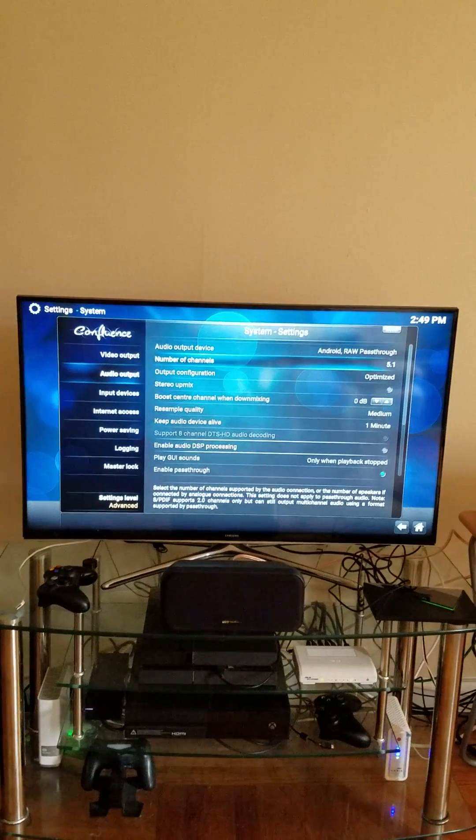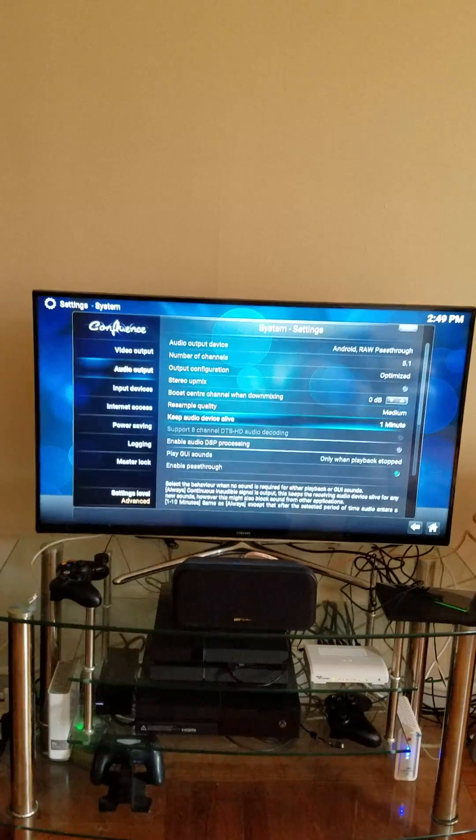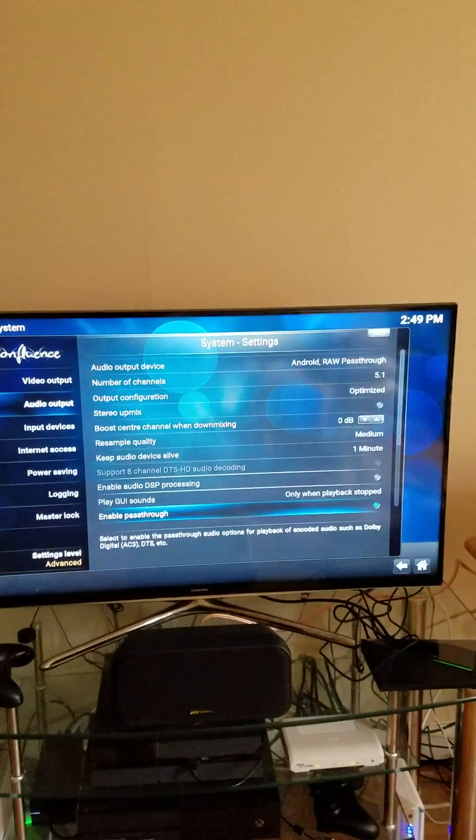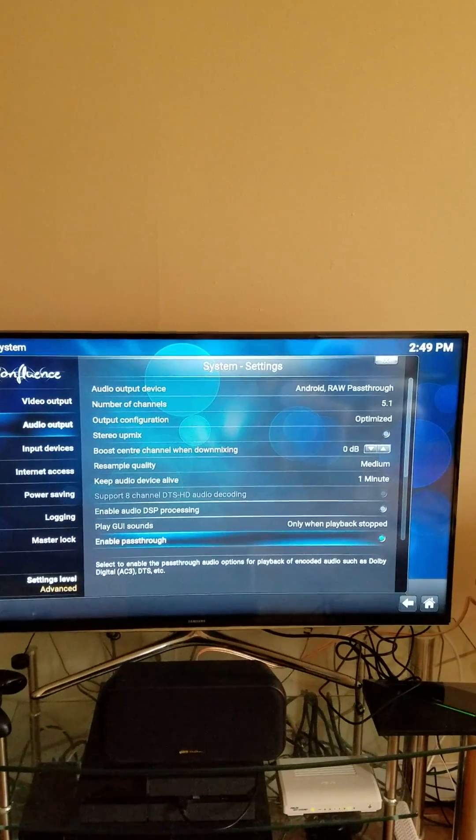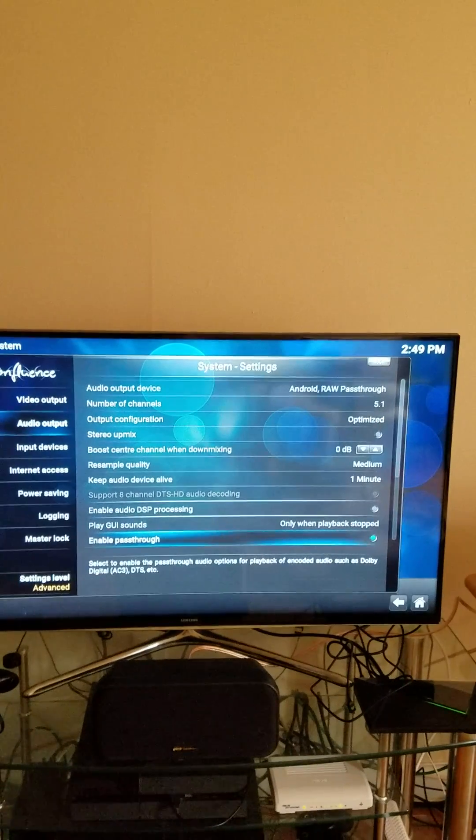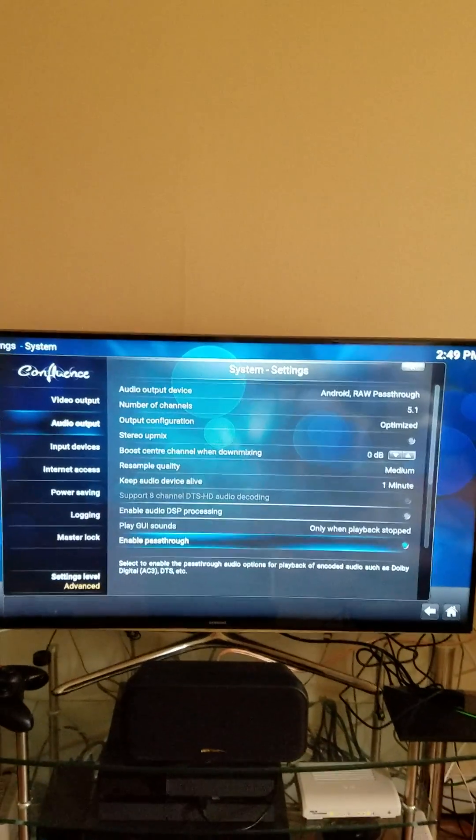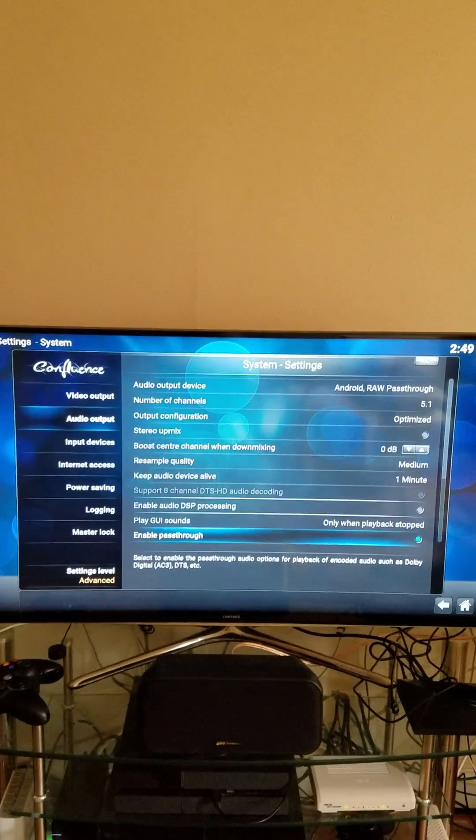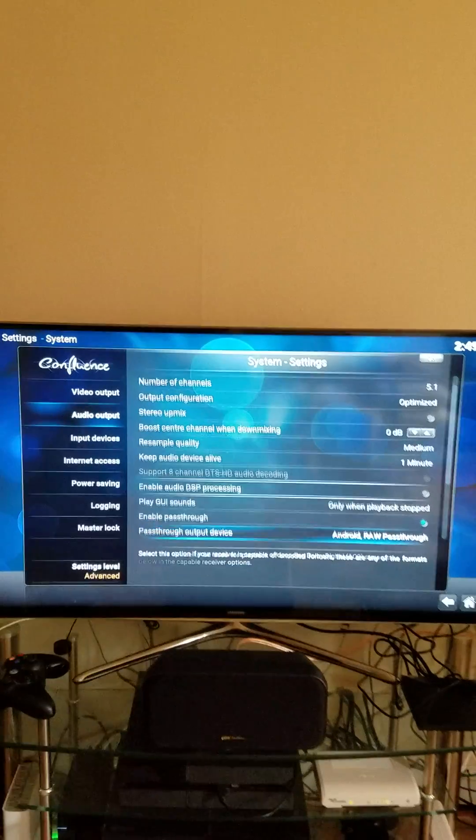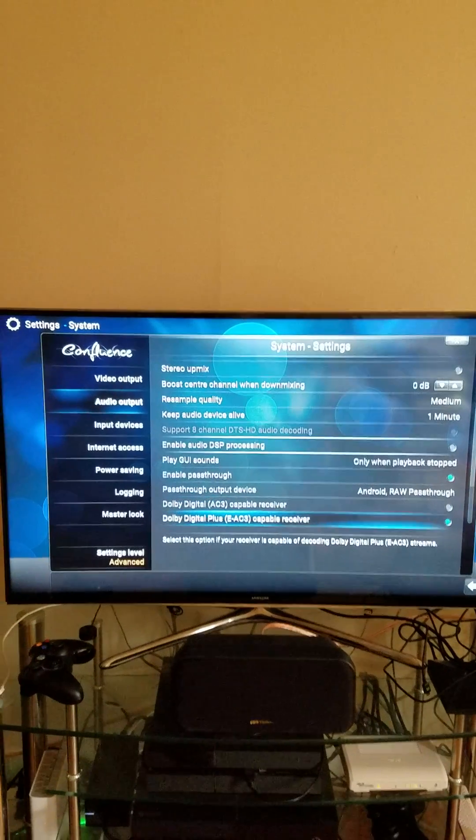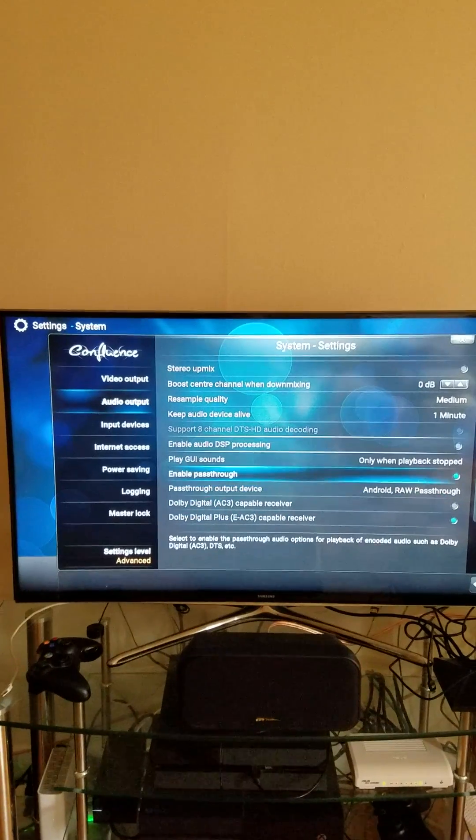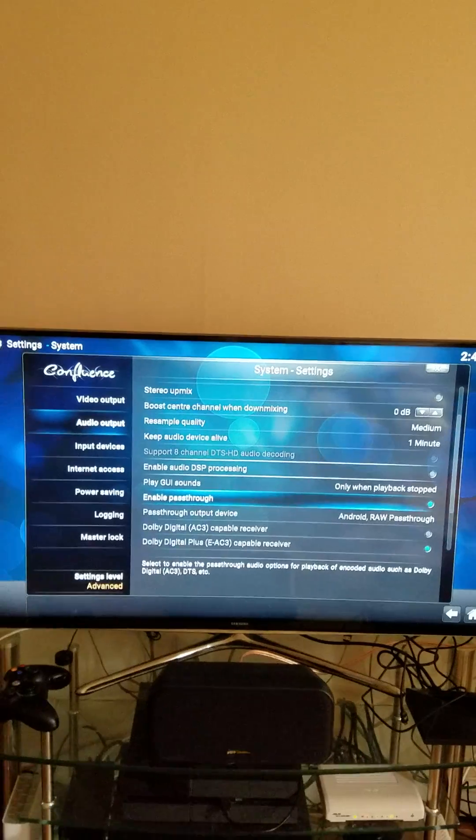Then what I do is I scroll down and make sure that you have Enable Pass-through selected. So then what you want to do also is down here, once you enable pass-through, then these will become available.